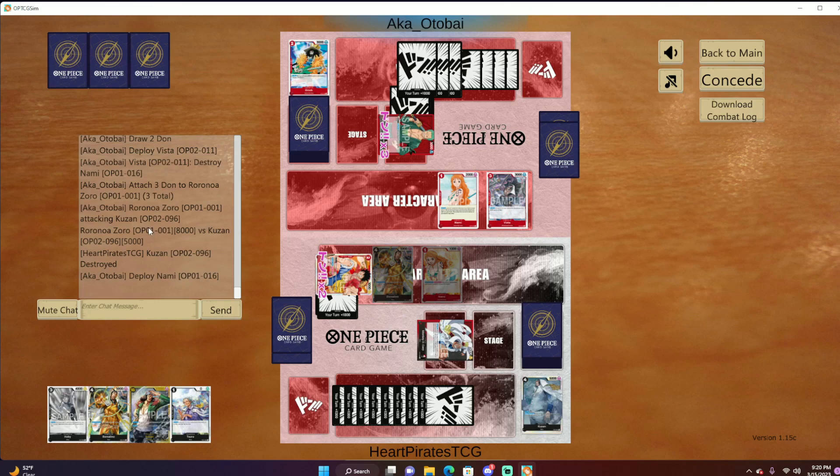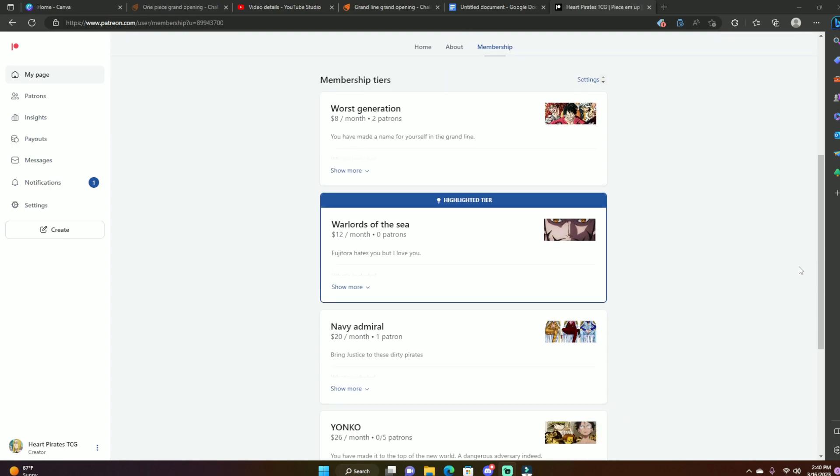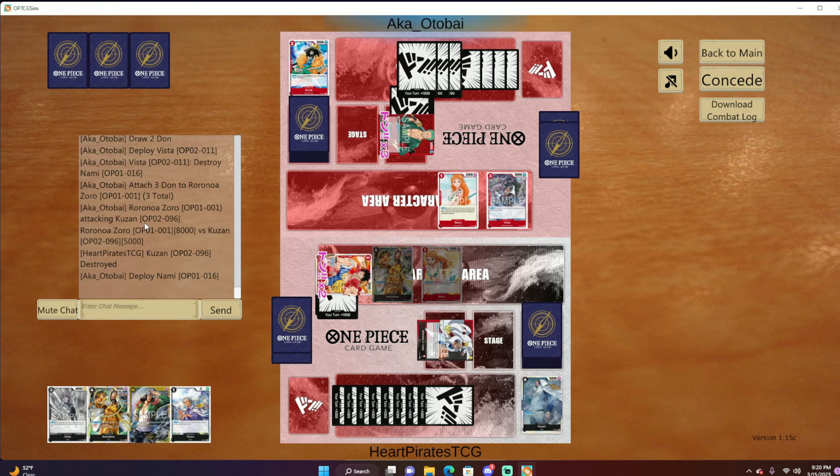The tournaments are a $5 entry and if you are a part of my Patreon you will get in for free. I will be using pretty much all the money from the tournament entry as prize support for the tournament.